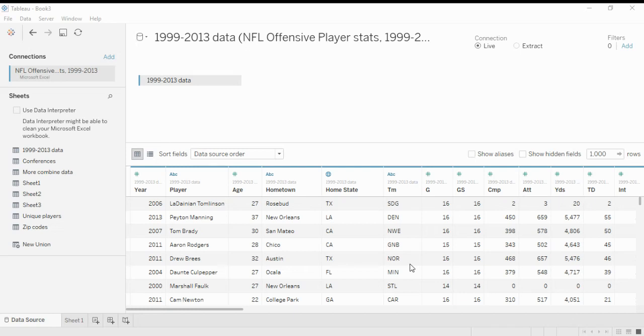This tutorial covers NFL offensive player stats data from 1999 to 2013. The data is already imported in Tableau using the Microsoft Excel option.